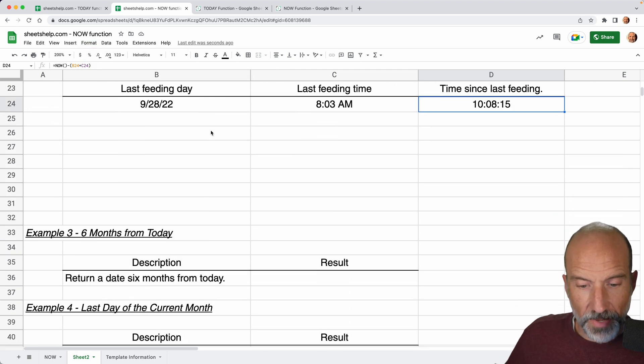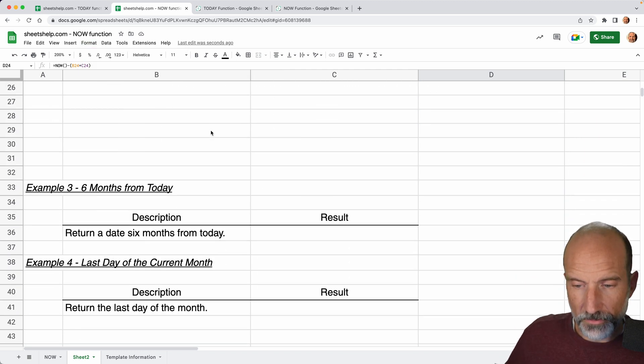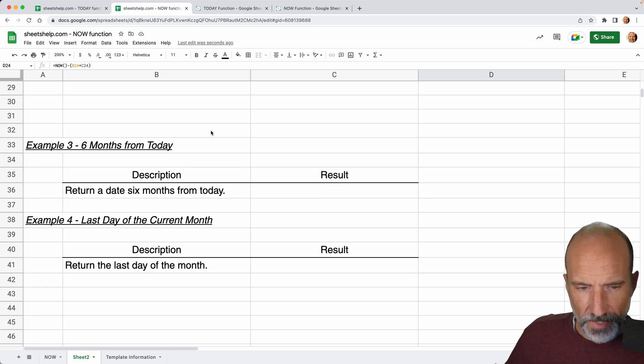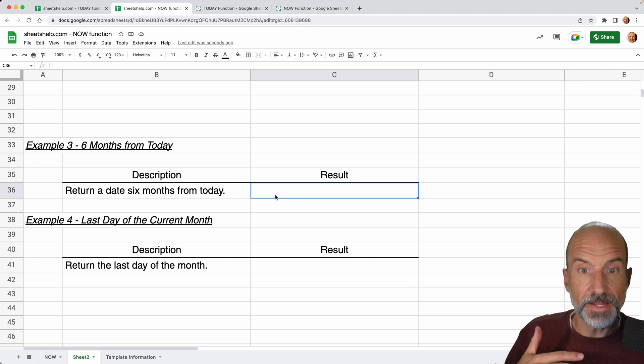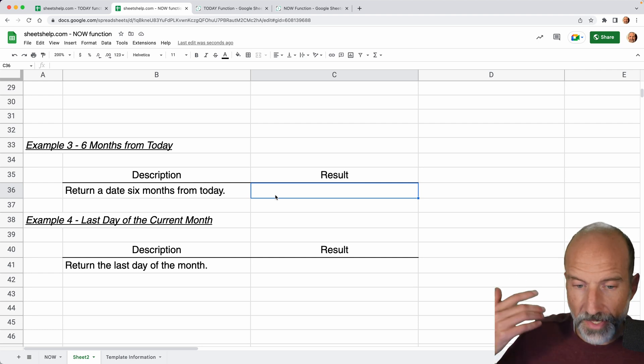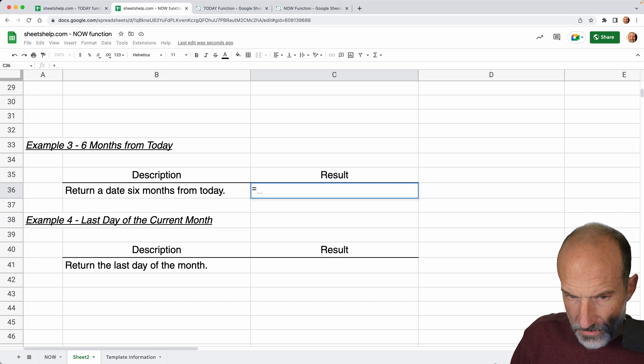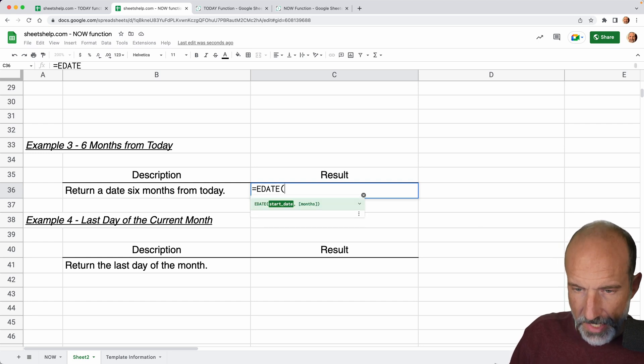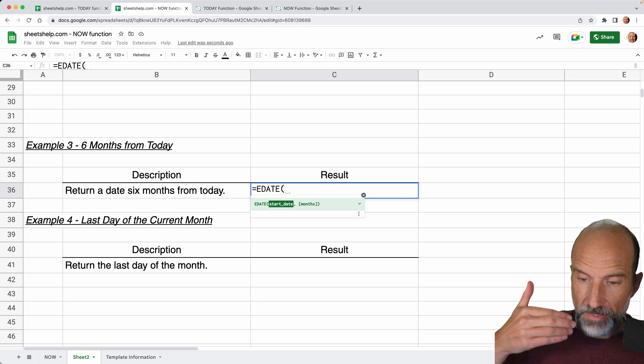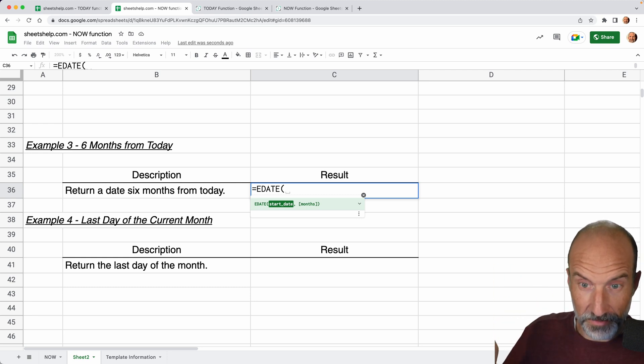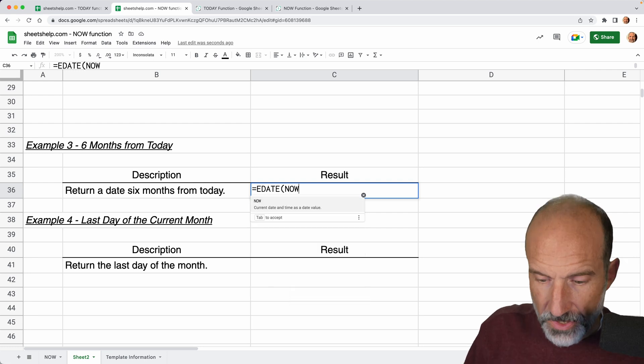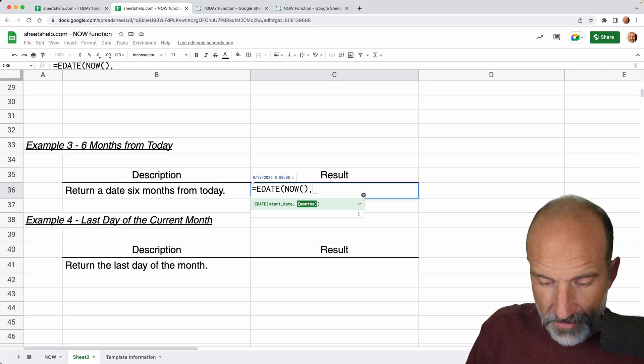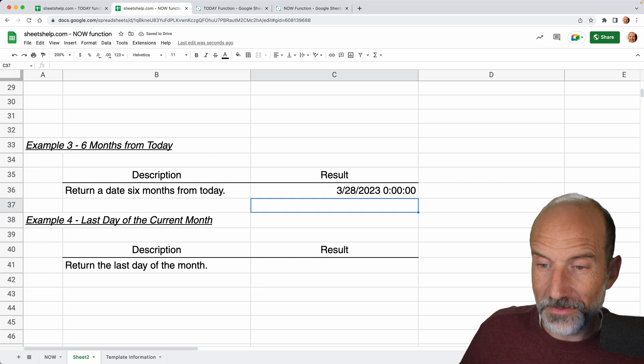And two more examples of combining this with another function. Let's say we wanted to return a date that's six months from today. So what day is six months in the future? What you want to do, you can use a function called EDATE. And EDATE takes a starting date and then goes forward or backward, however many months that you specify. So we'll use the NOW function in this case, but we'll talk about why this would be the same as a TODAY function. We'll say six months from today. We'll do that. And it works, it's March 28th, 2023.